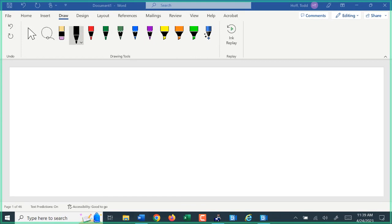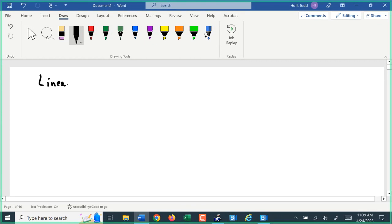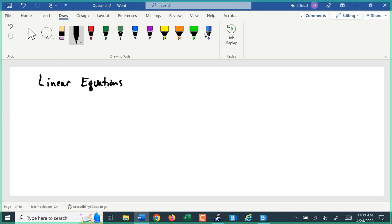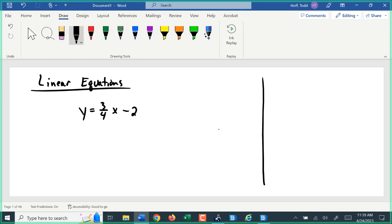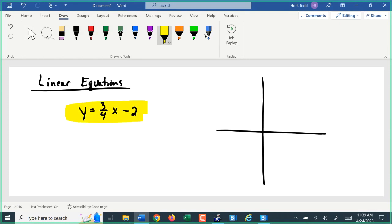We've been talking about linear equations. I'm going to graph the linear equation y equals three-fourths x minus two. There were shortcuts that helped us graph that really quickly just by looking at this equation. This equation being in this form is what we often refer to as graphing form or the slope-intercept form of an equation.